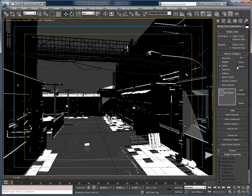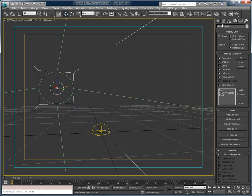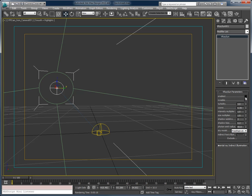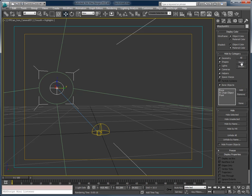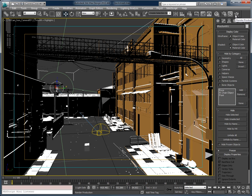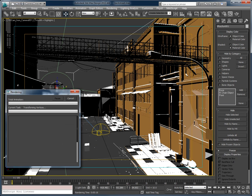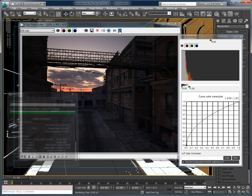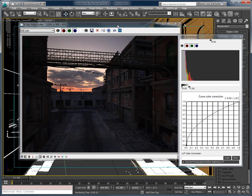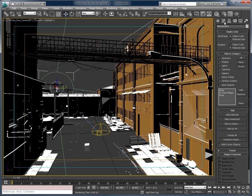I'm going to turn that sun back on. It is low in the sky. Enable it, turn everything back on, and hit render. It's about done. So I'm not getting as much of an effect from that sun as the higher sun, but that's because the sun is behind the building there. And it makes sense.